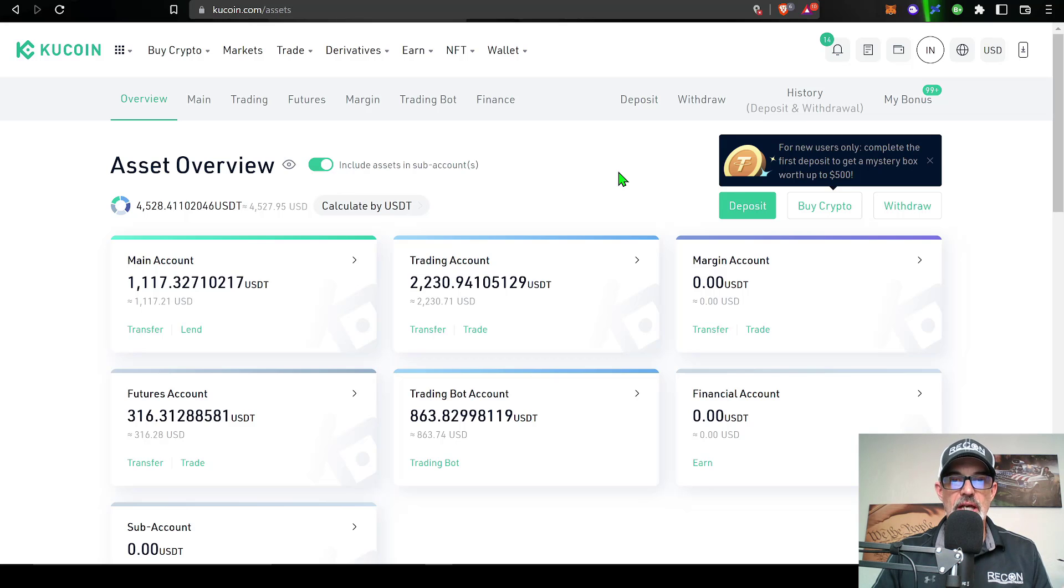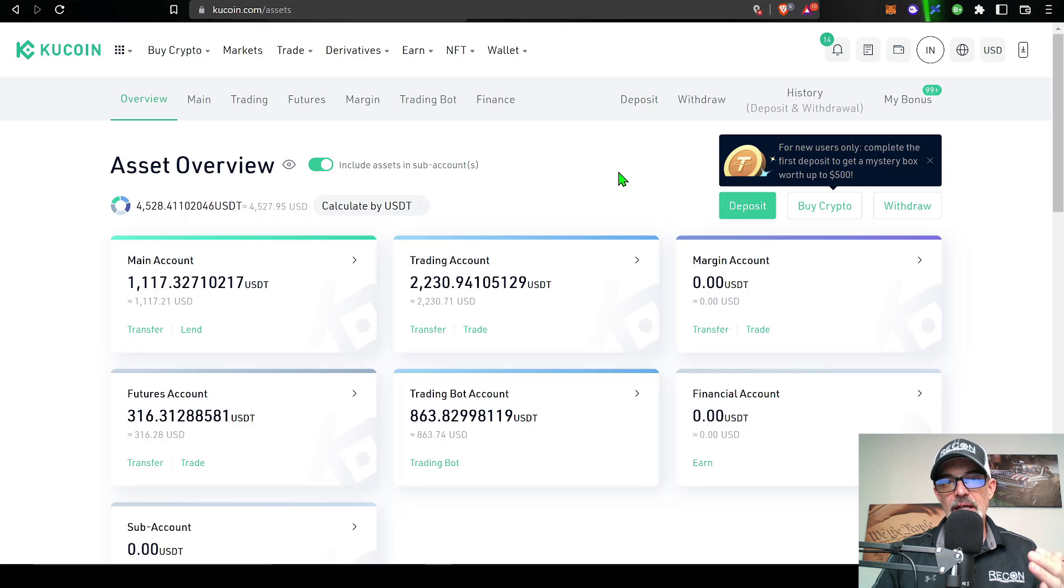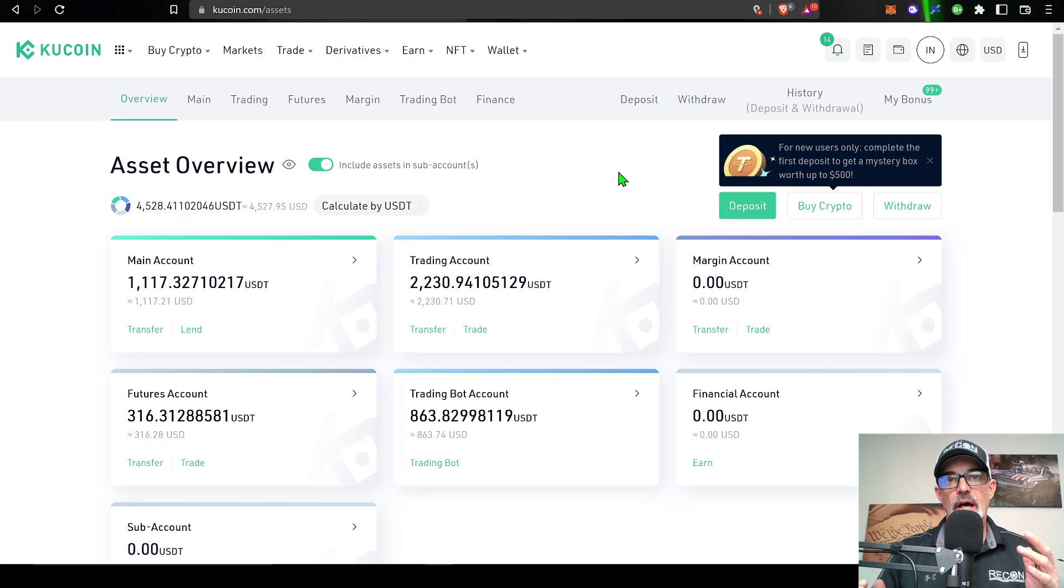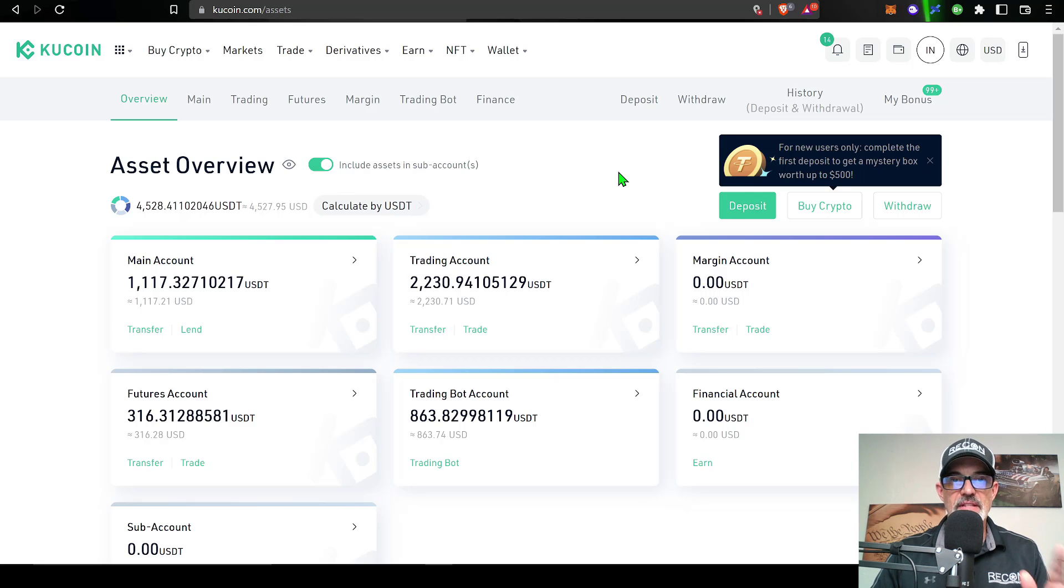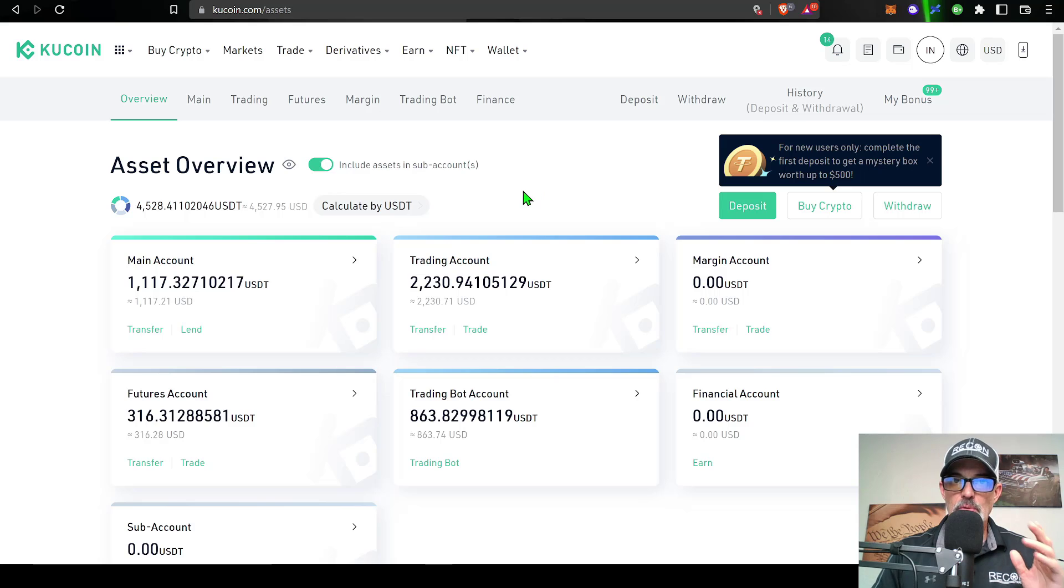For starters, you will obviously need a Qcoin account. If you don't have a Qcoin exchange account, I will drop a link in the description down below. If you use my link, you will actually receive a discount on all of your trading fees, and that would include a discount on the trading fees for your grid bots.